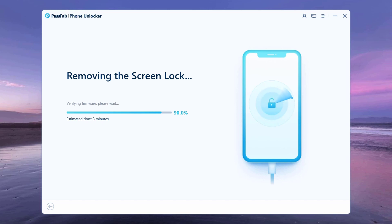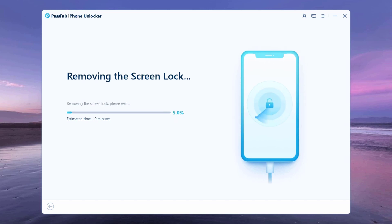It will wipe out entire data on your device, hence make sure you have a backup. And your iPhone will be updated to the latest iOS version.